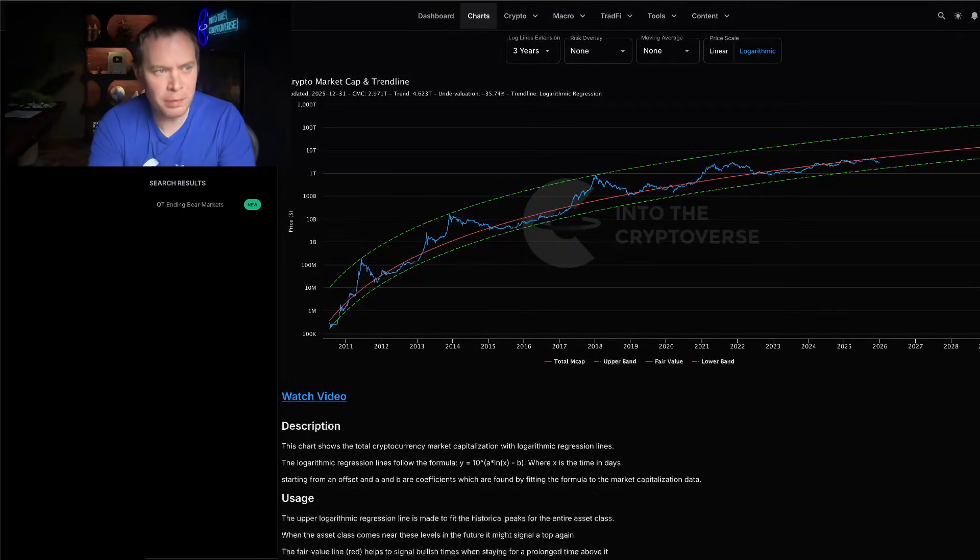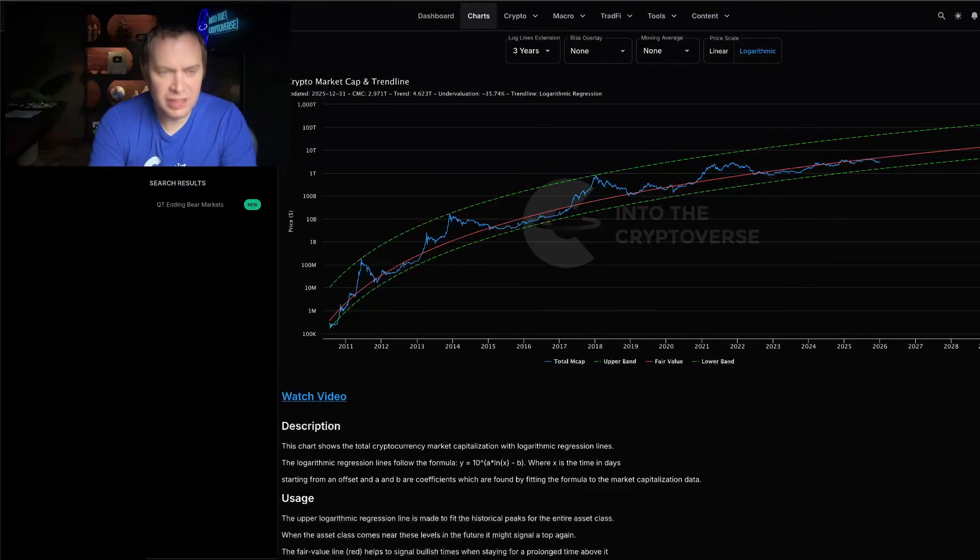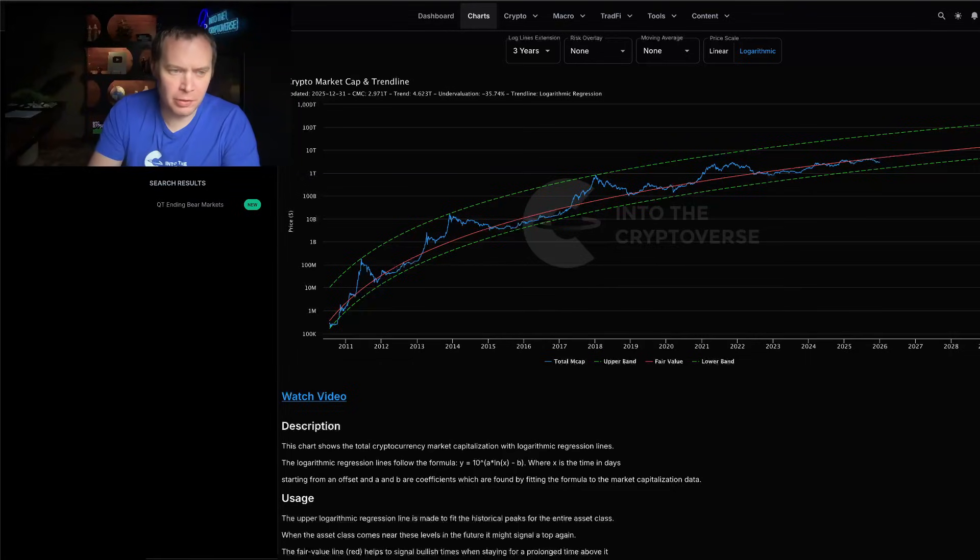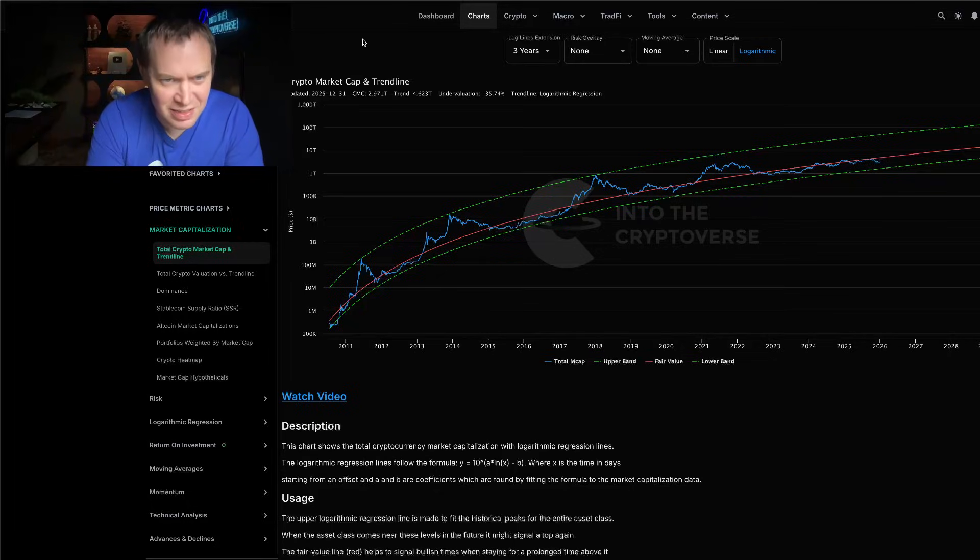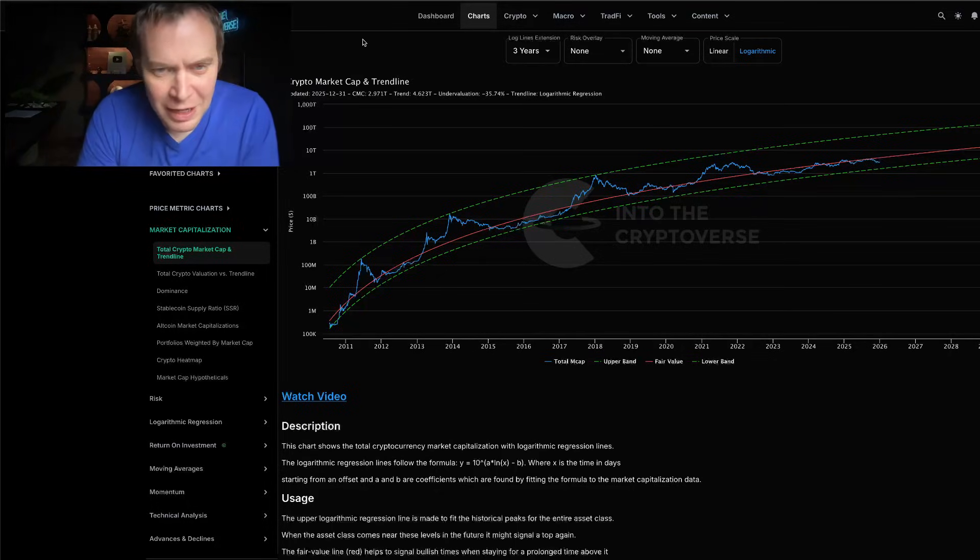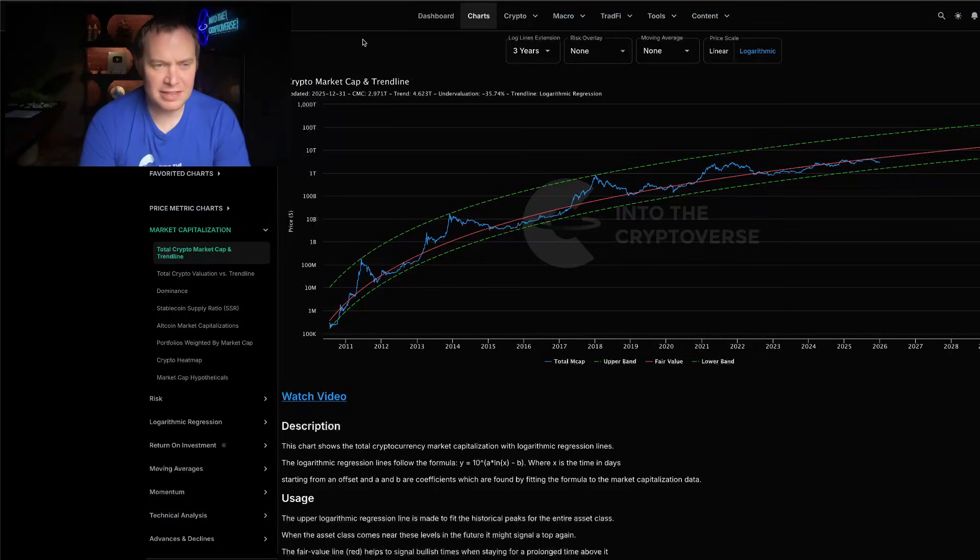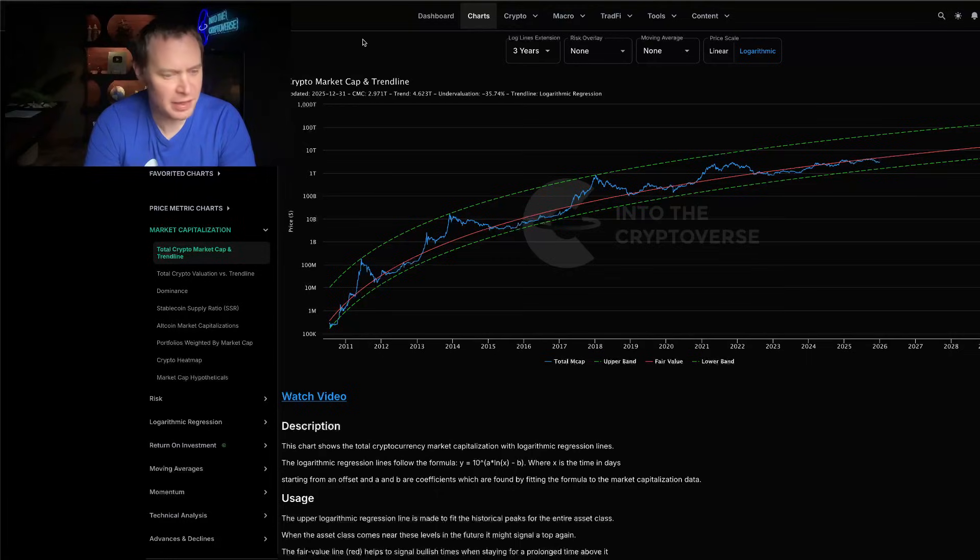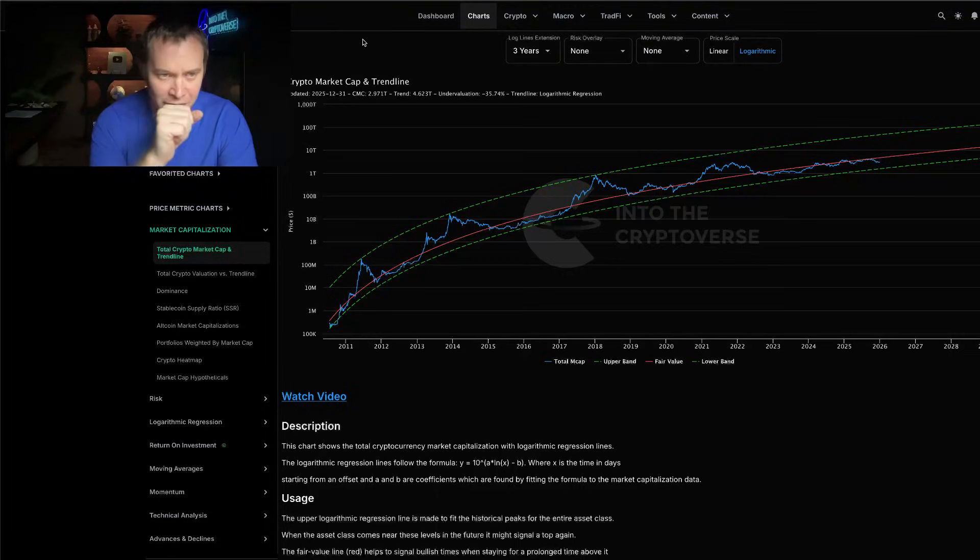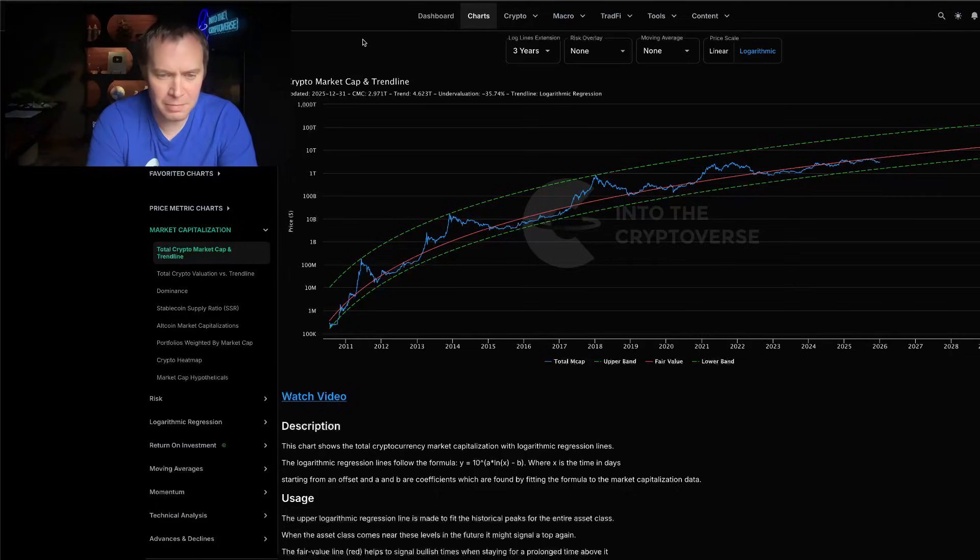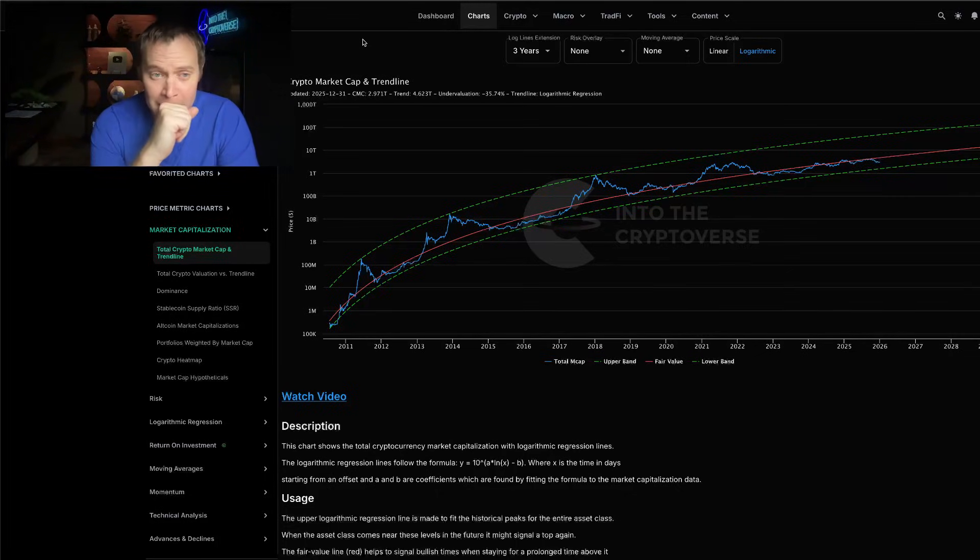Hey everyone, and thanks for jumping back into the Cryptoverse. Today we're going to talk about Bitcoin: The Beauty of Mathematics Part 66. If you guys like the content, make sure you subscribe to the channel, give the video a thumbs up, and also check out Into the Cryptoverse Premium at intothecryptoverse.com.